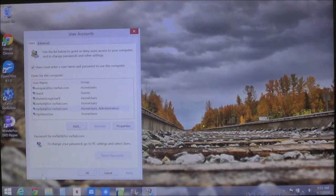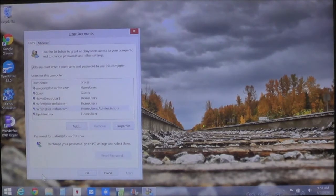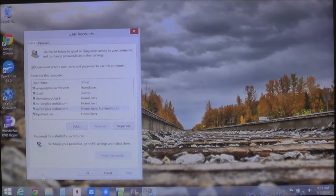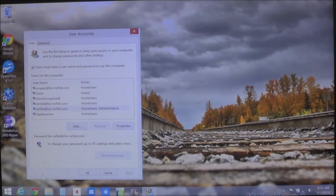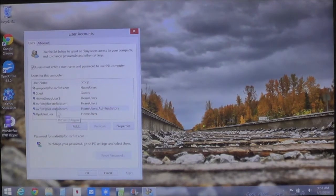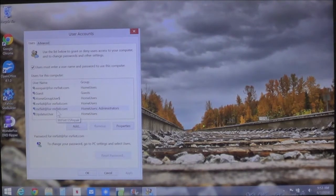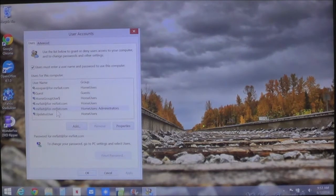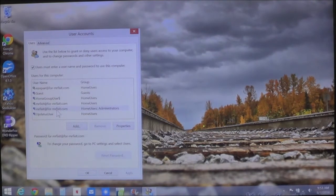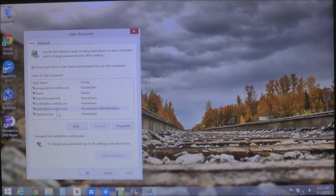Now it's going to bring up user accounts. You don't have this directly in user account control. This is a separate program that is hidden. What you do is you'll notice a list of your users. Your list probably won't be this long. This is because I'm using this computer for different things.